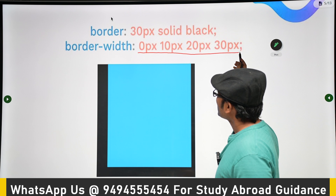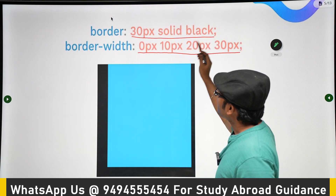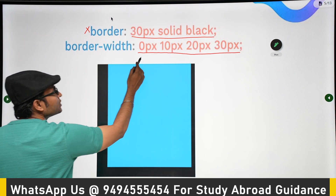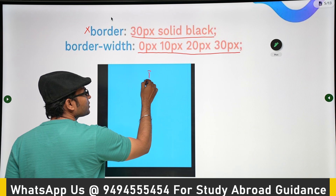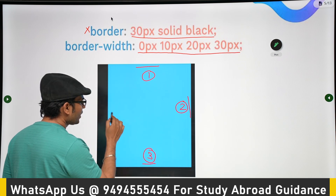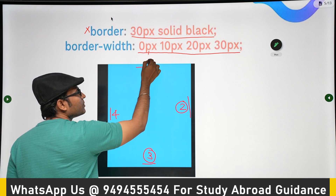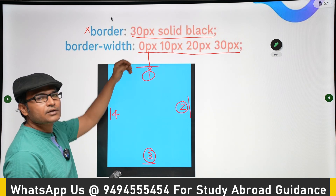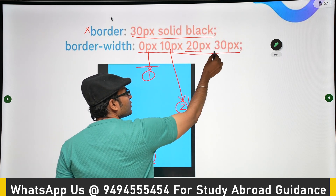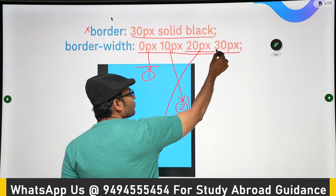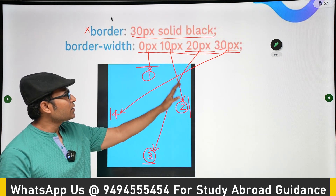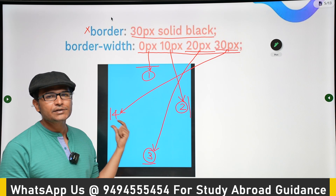You can also specify four values to the border-width property. If you say border-width equal to four values, the order is: number one is top, number two is right, number three is bottom, and number four is left. So the first number applies to top, the second to right, the third to bottom, and the fourth to left. This way you can control the thickness of each side of the box.